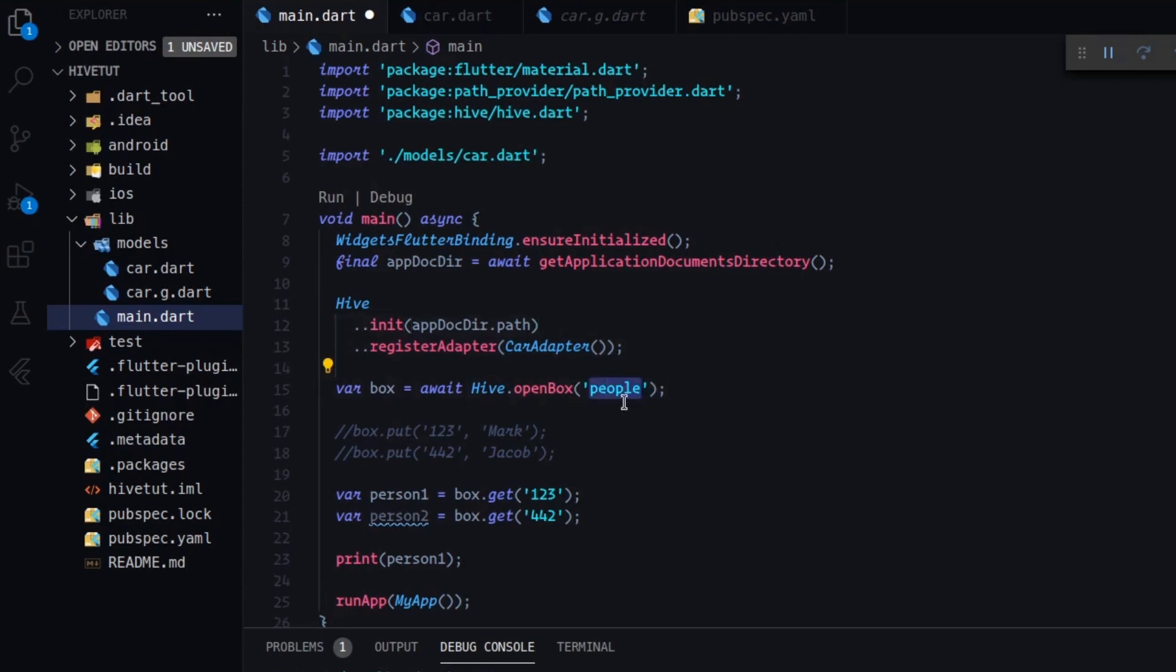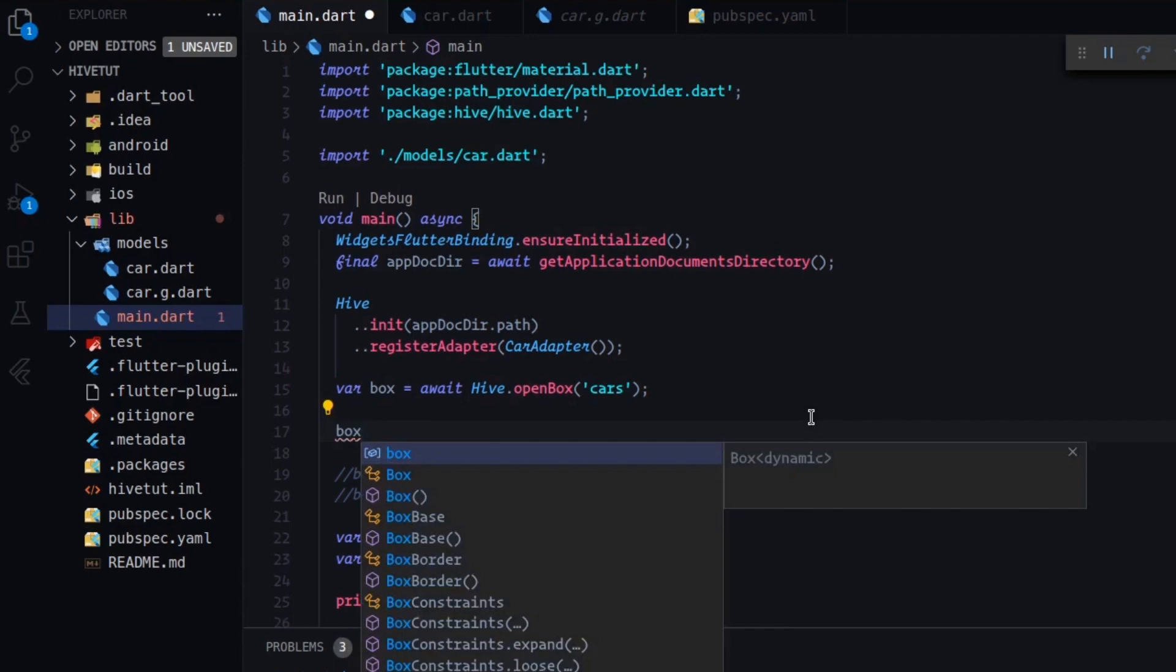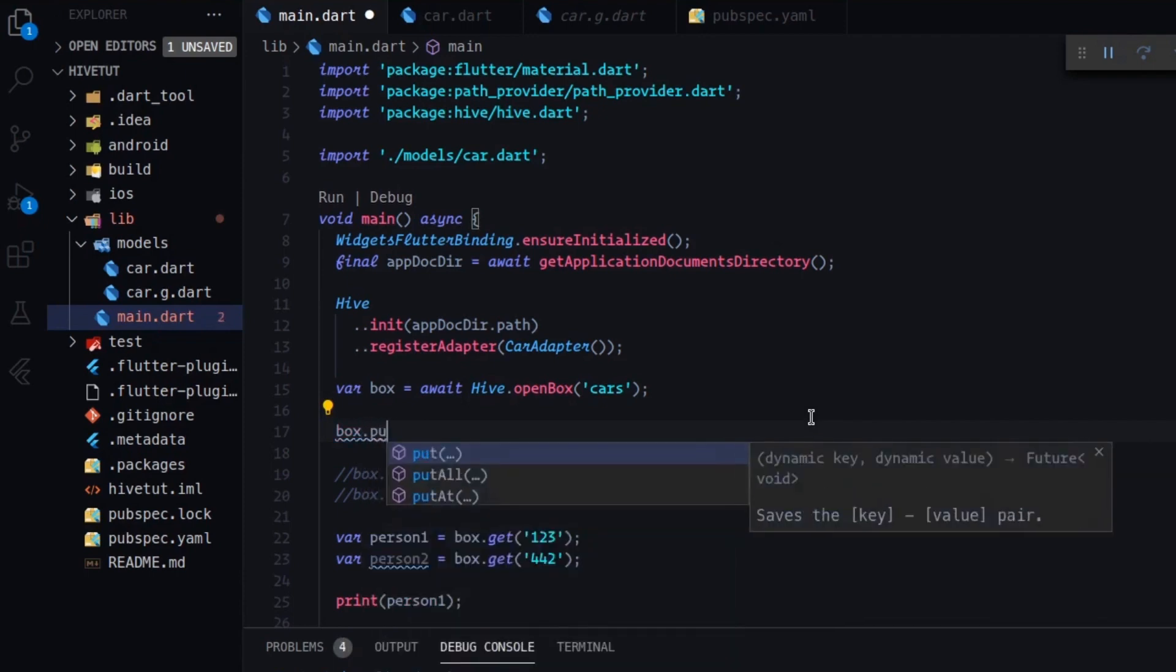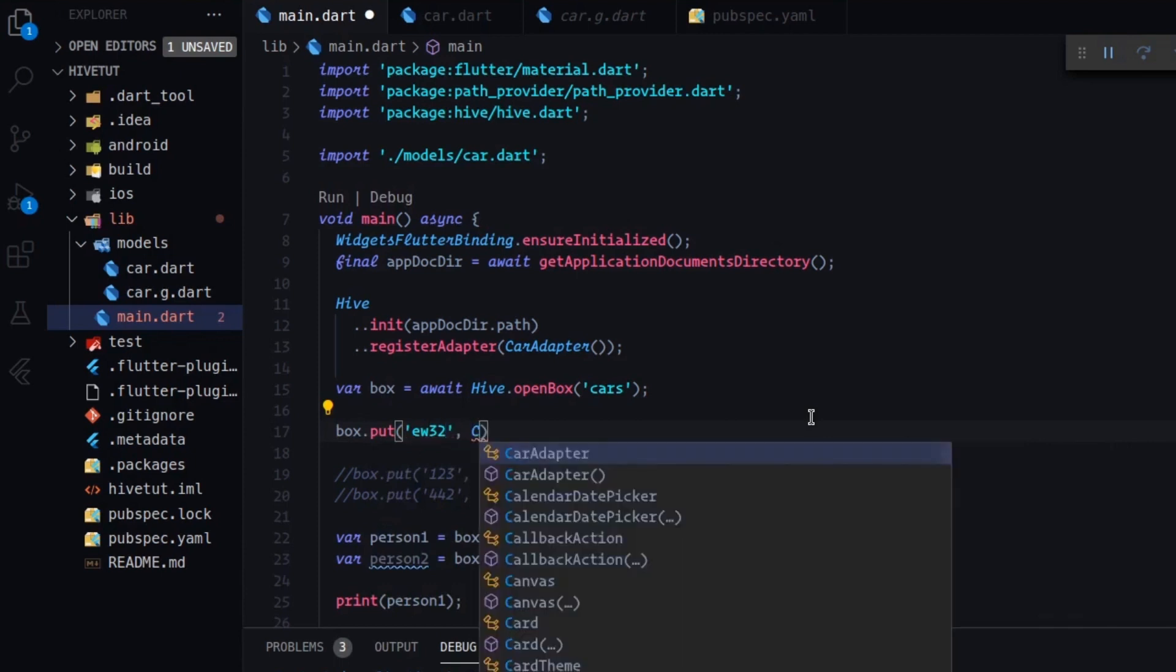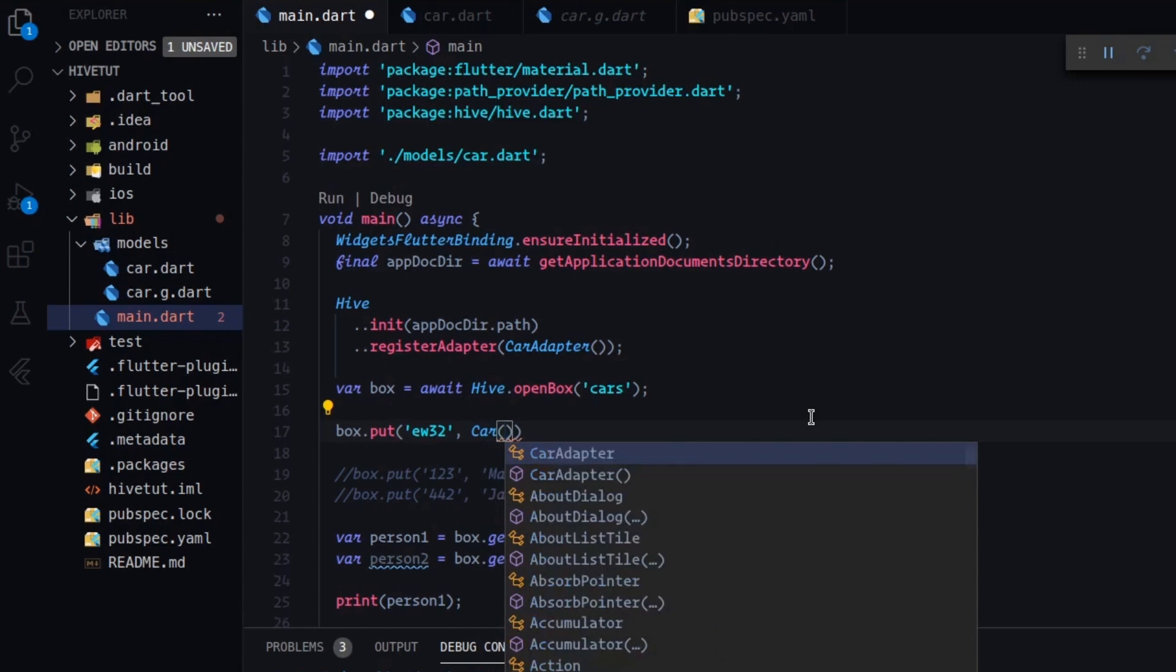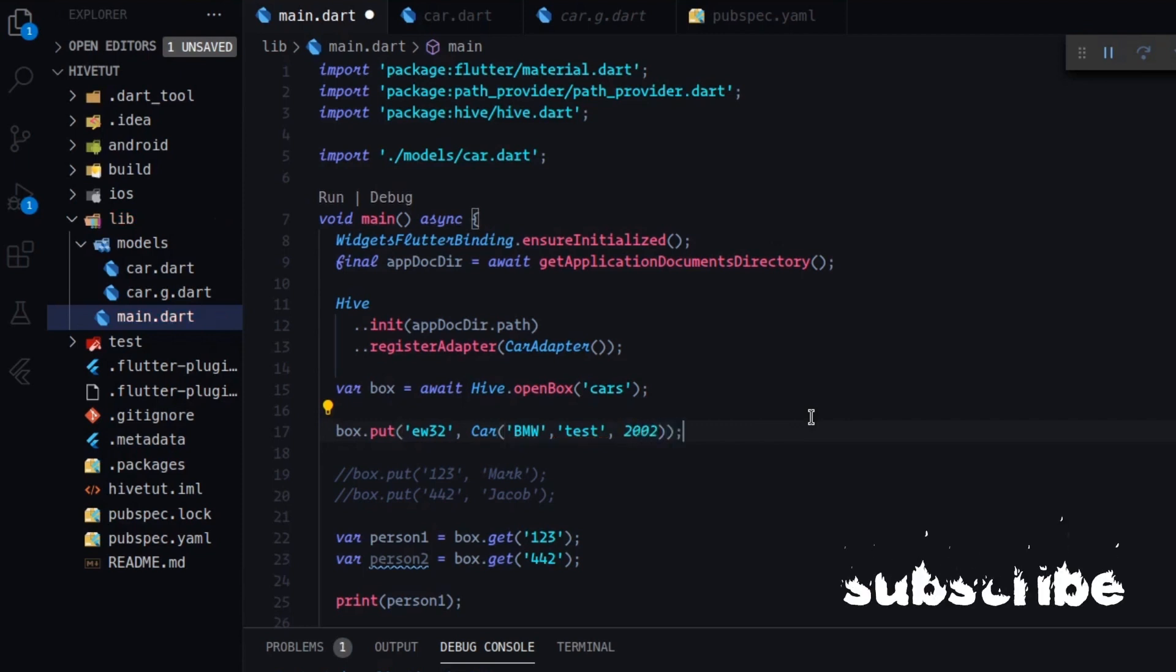So for example, here we can type cars maybe, and on put, we can add values by our new model. So we have to type box.put, doesn't matter, and we will use the car constructor. And we will use the car constructor. And for example, here I have to type BMW test, not text, maybe test, and 2002, I don't know. It's okay.